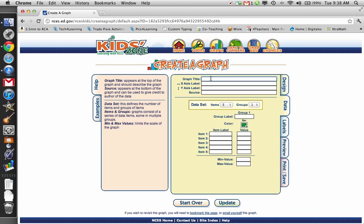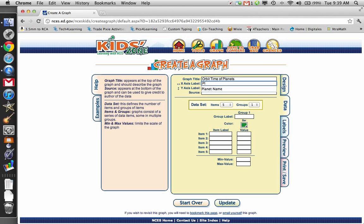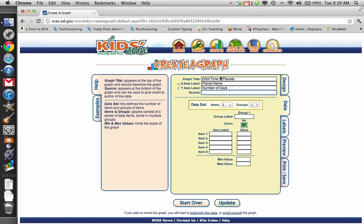X-axis, I'm going to choose the planet name. And then the Y is going to be the number of days that it takes for it. Number of days to orbit sun. And then you can cite your source there.